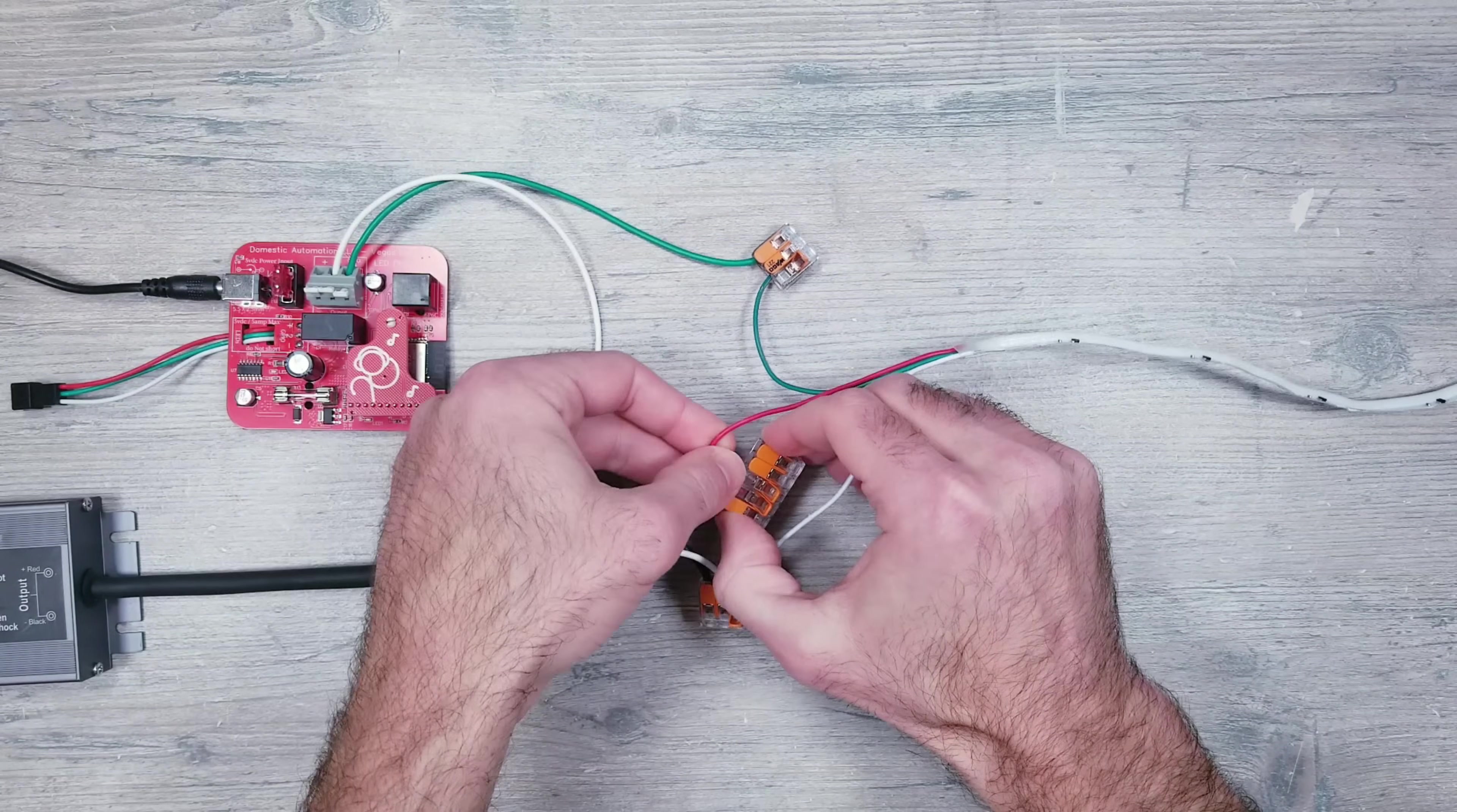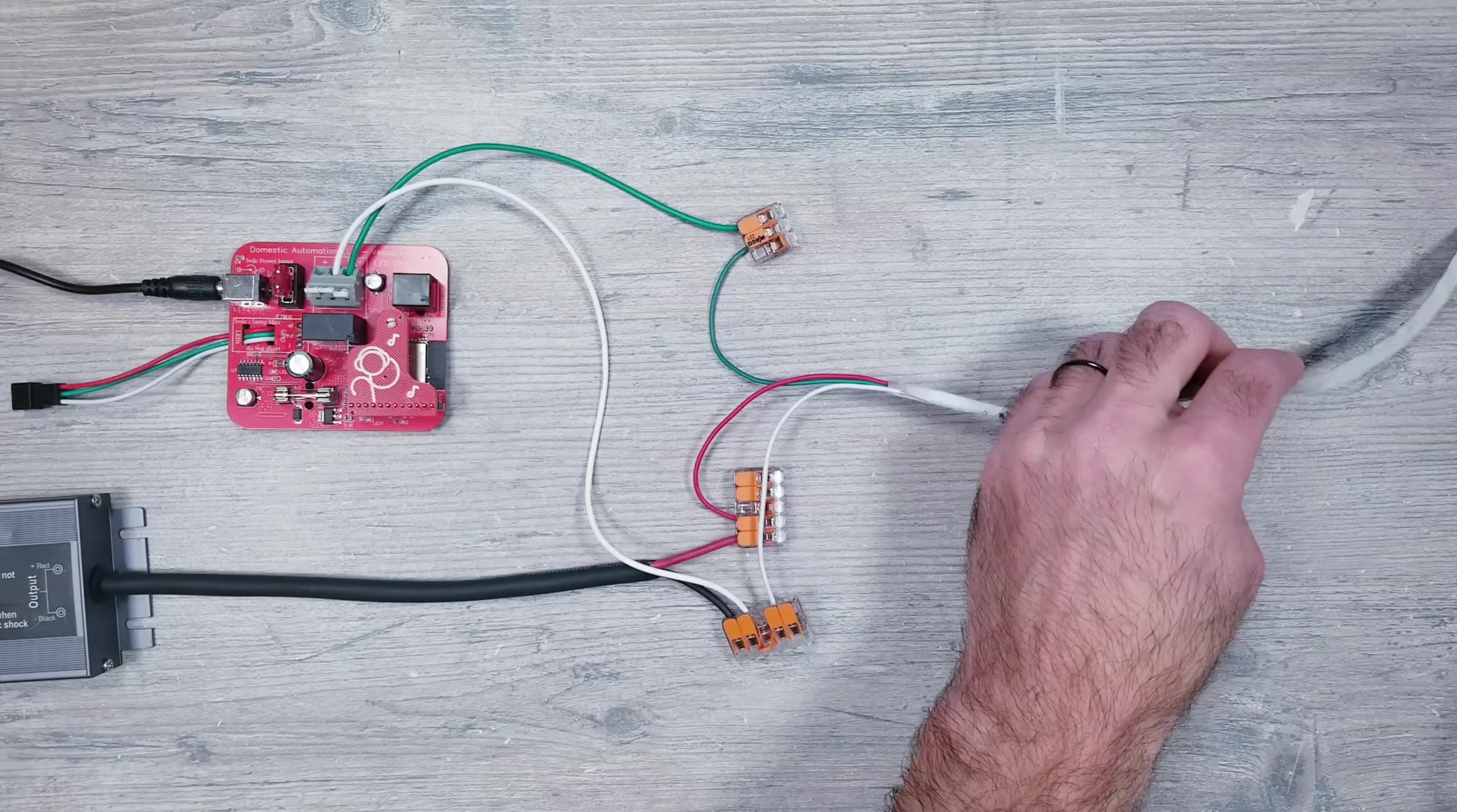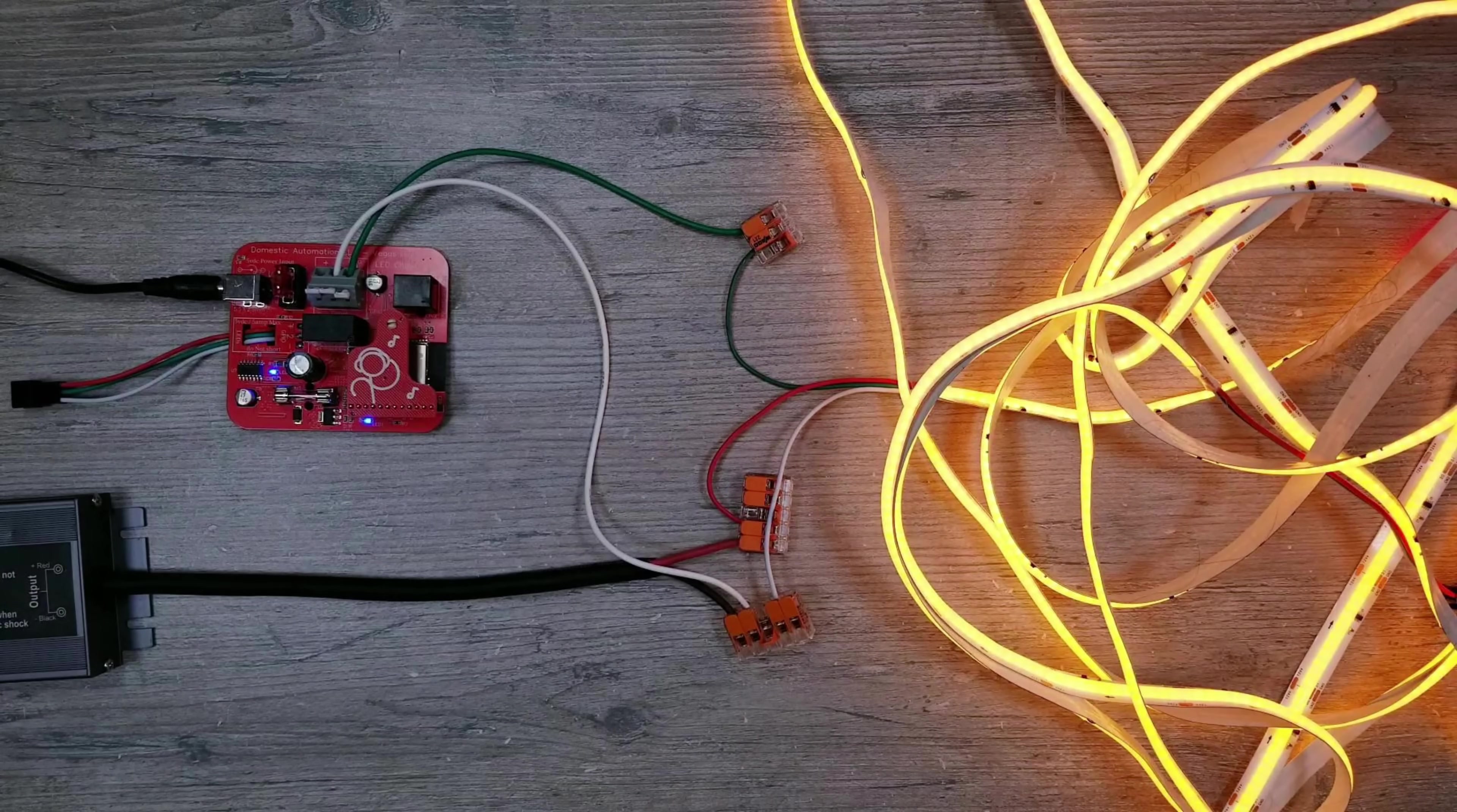Since these are also 12 volts, we can keep the same power supply that we used for the previous setup. Go ahead and plug things in and just like that, you're all set.